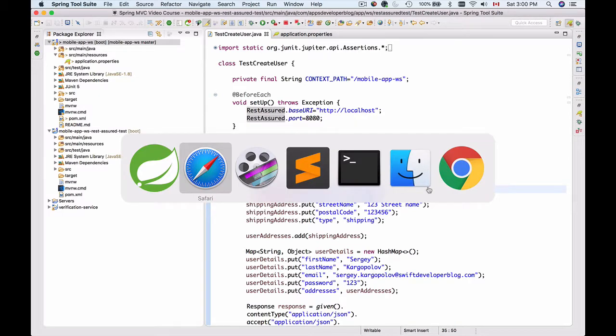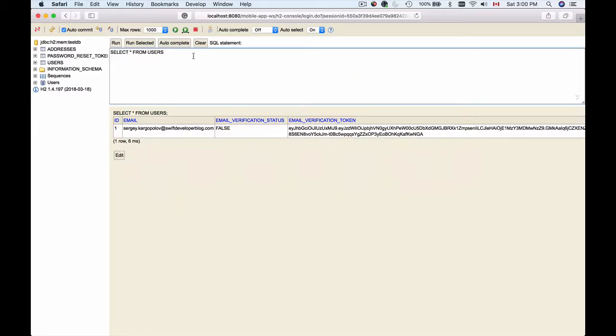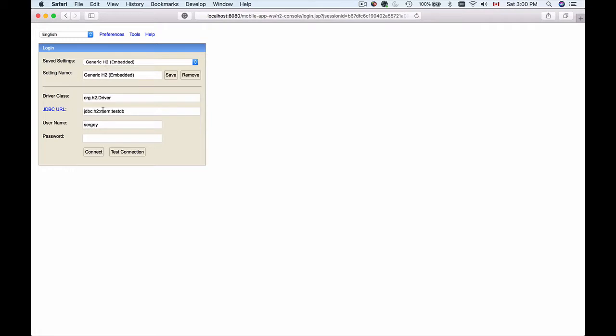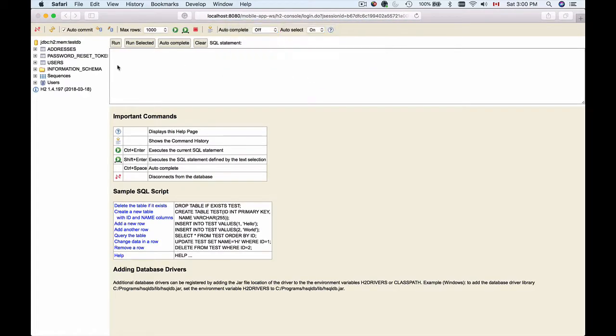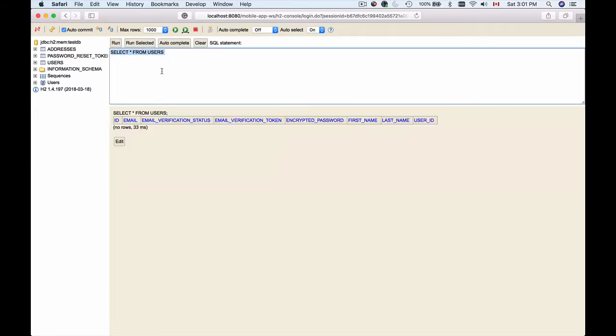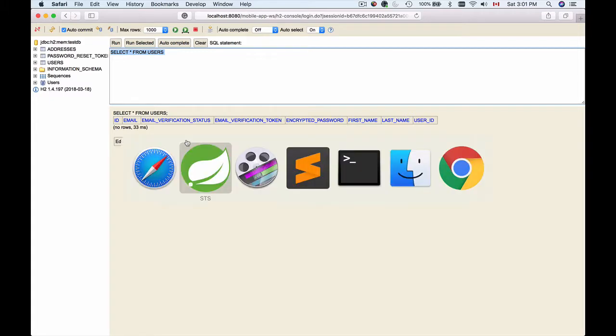I'll switch back to my browser window and sign out, and now I will sign in again. Click on connect. The database should be empty. I'll click on users and run selected query - the database is empty.